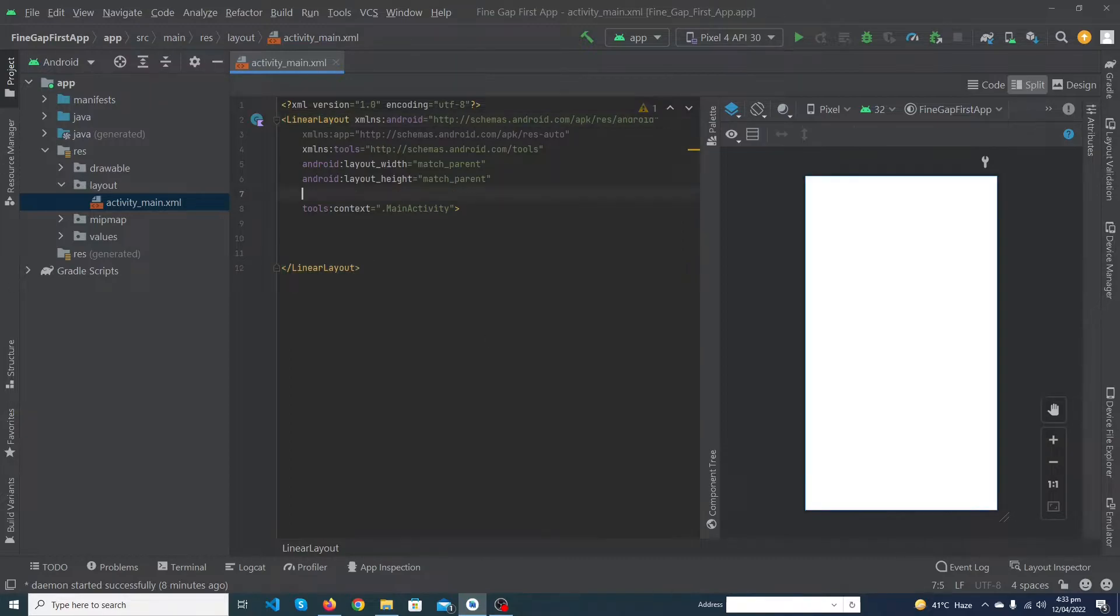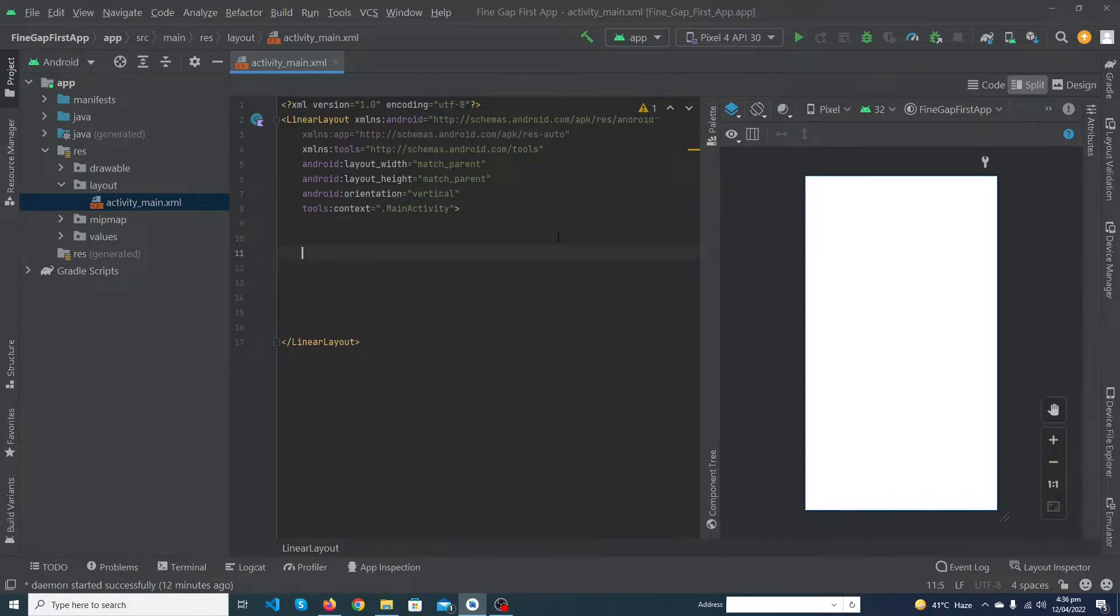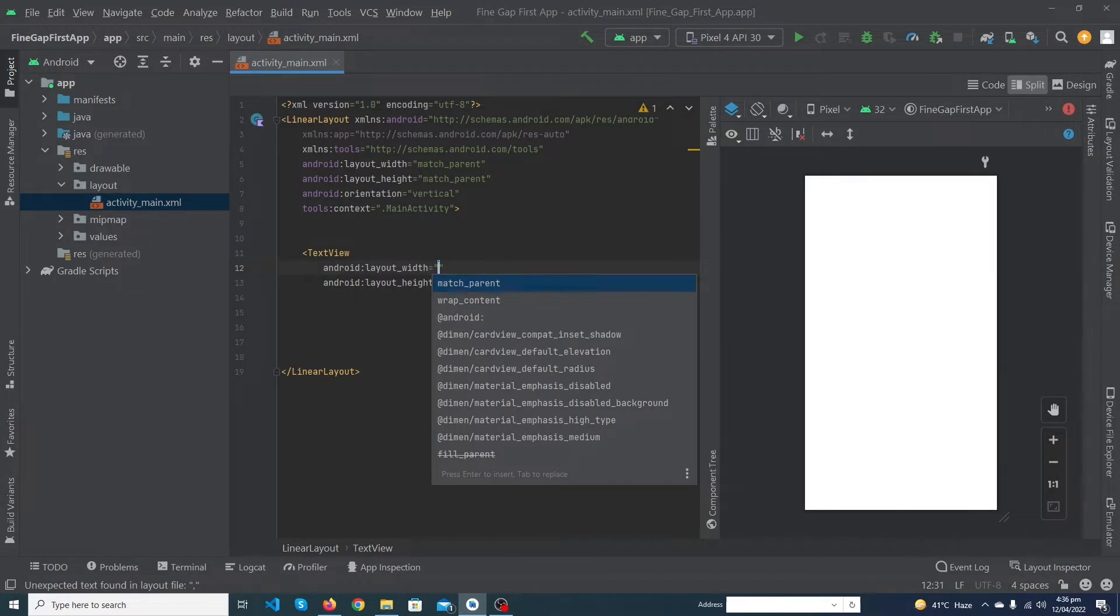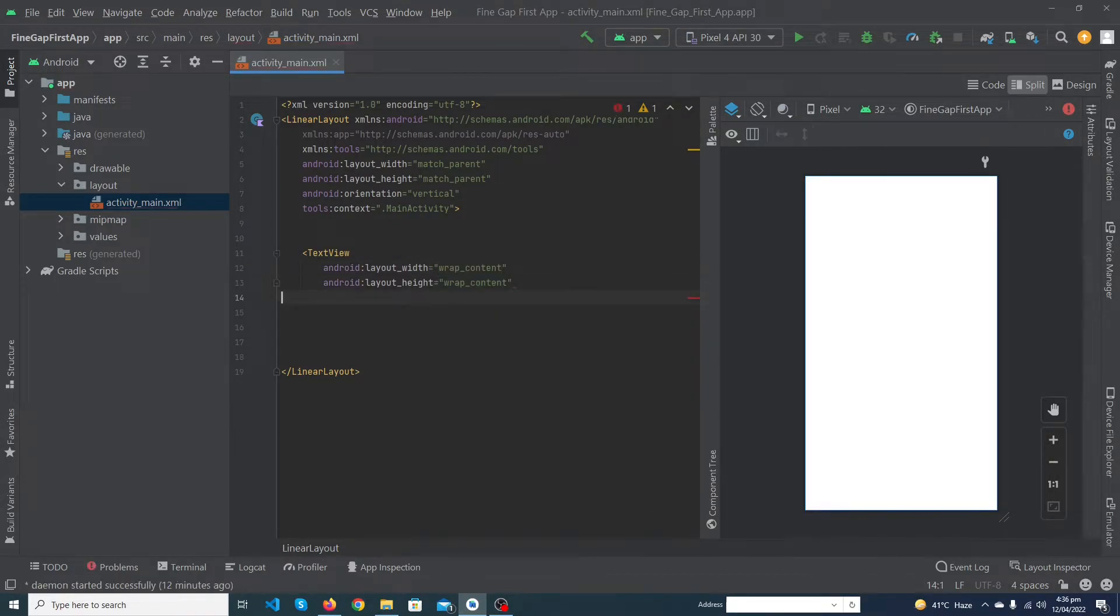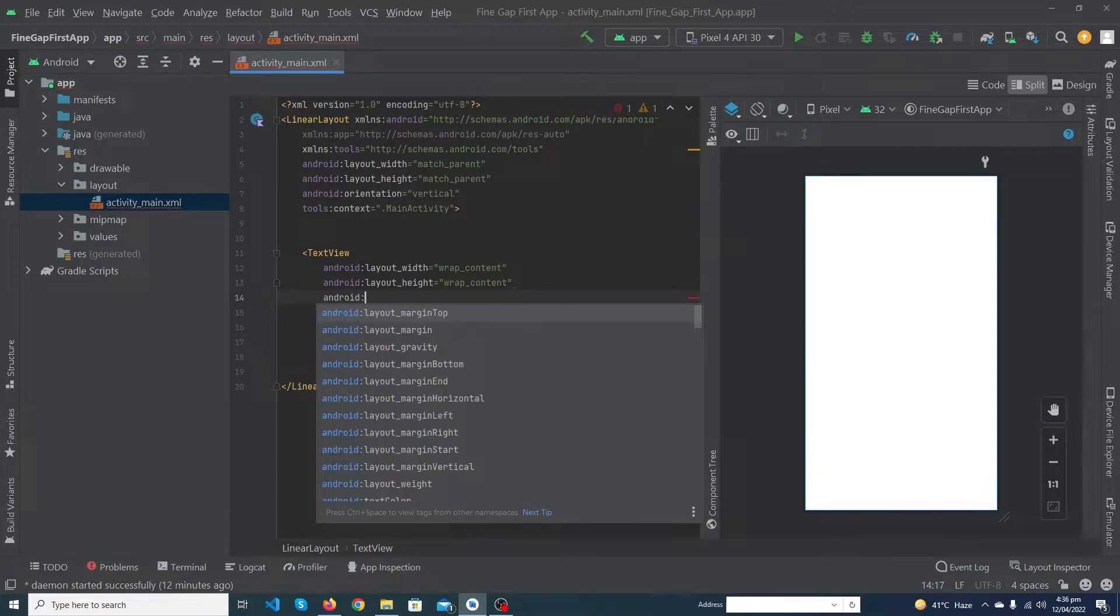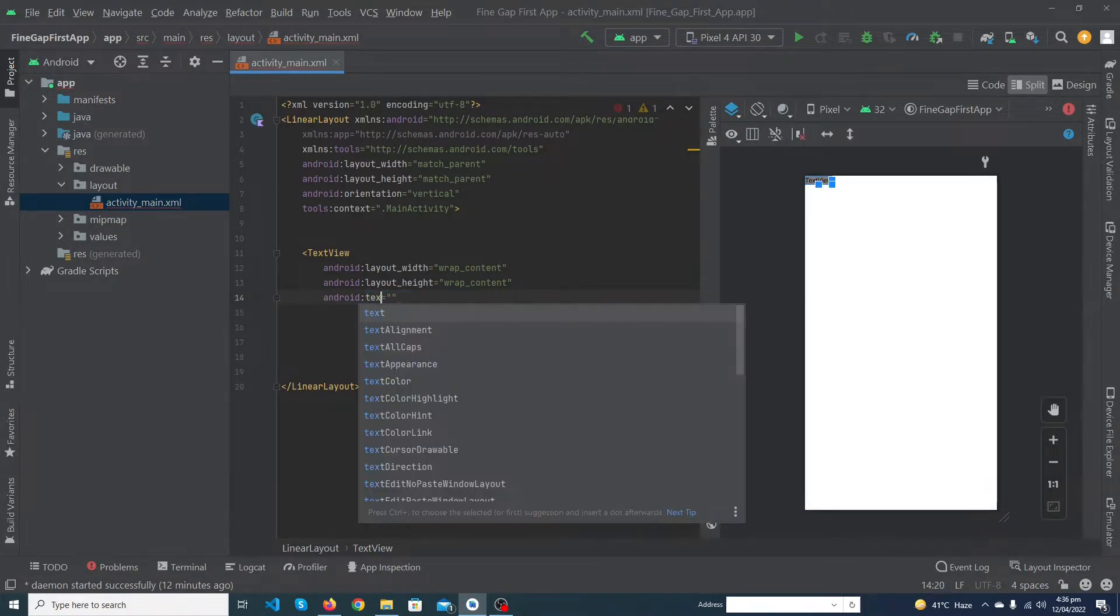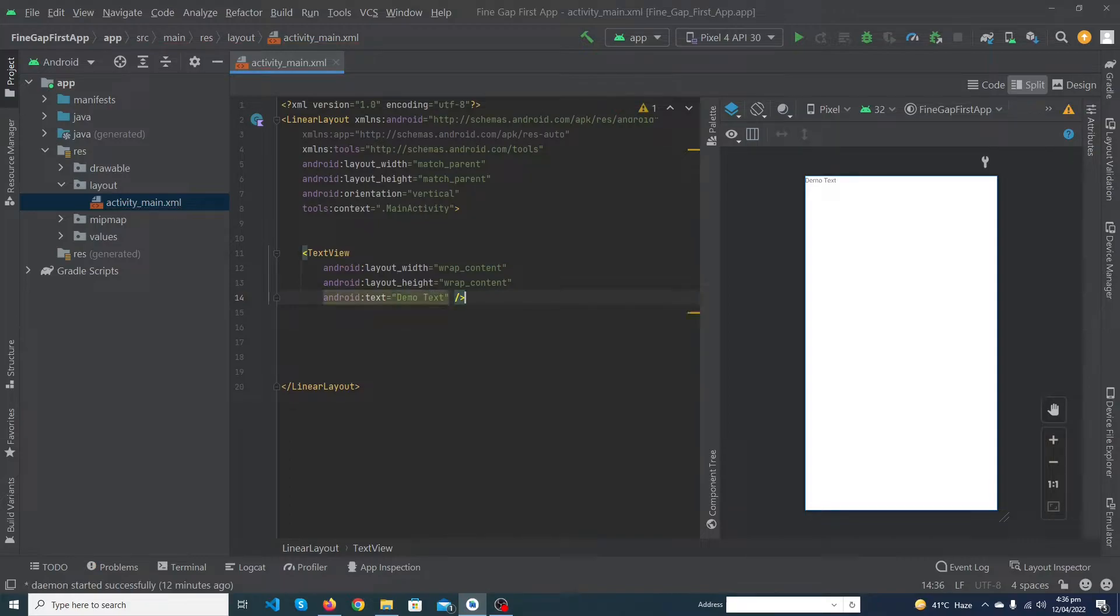Suppose I type here orientation vertical. Now when we add a text view inside our linear layout - let me add a text view which would be wrap_content height, wrap_content, and android:text would be demo text. Let me close the tag.